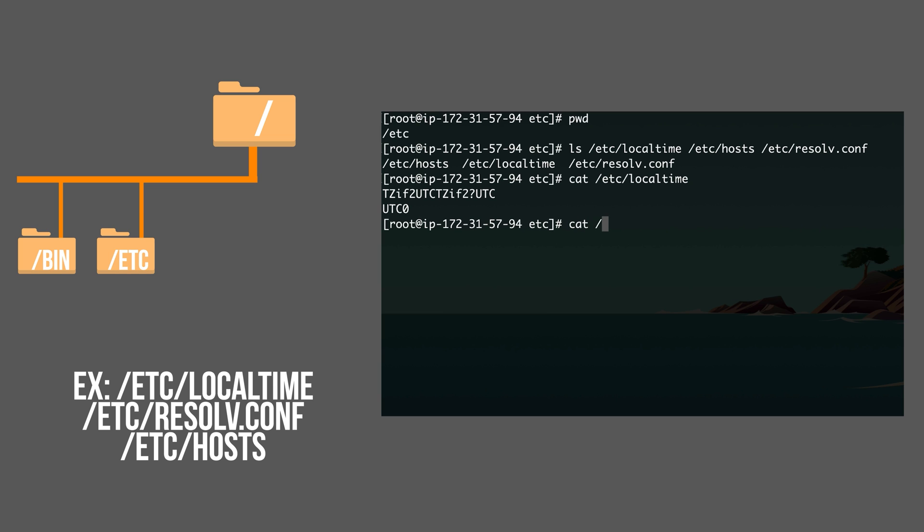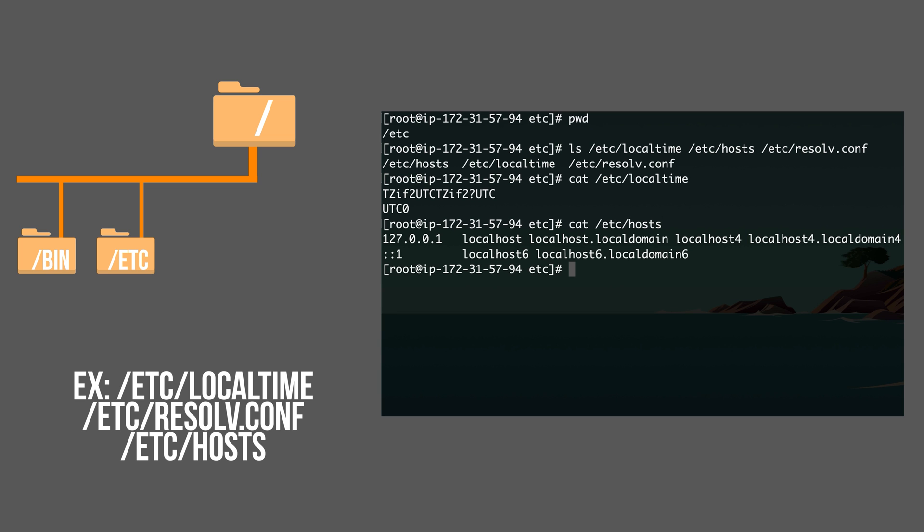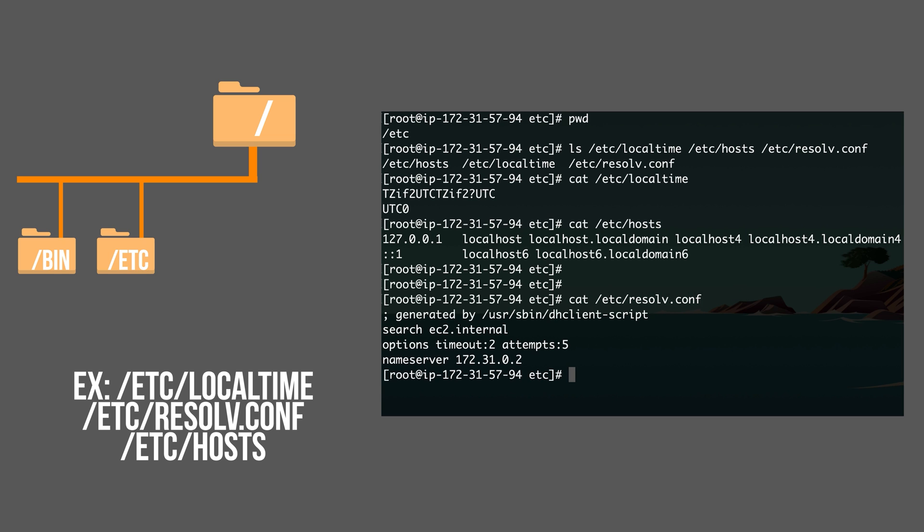Other ones, for example, etc hosts. etc hosts contains local DNS names. If you need some DNS name to resolve to an IP address, this is where you're going to put it locally. But it's going to be only local to this machine. Another one, etc resolve.conf. This folder contains name servers, DNS servers.